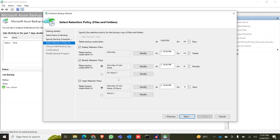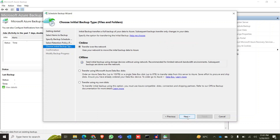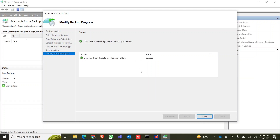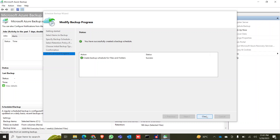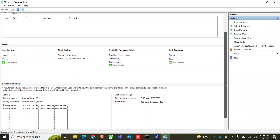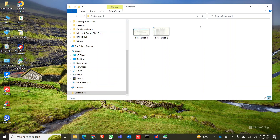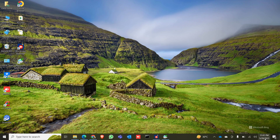Click Next to review the daily and weekly retention policy and monthly retention policy. Click Next — for online backup it will transfer over the network. Click Next for Files and Folders, then click Finish. It's already done and successful. Click Close. The backup of this folder will now run every day at 10 PM.